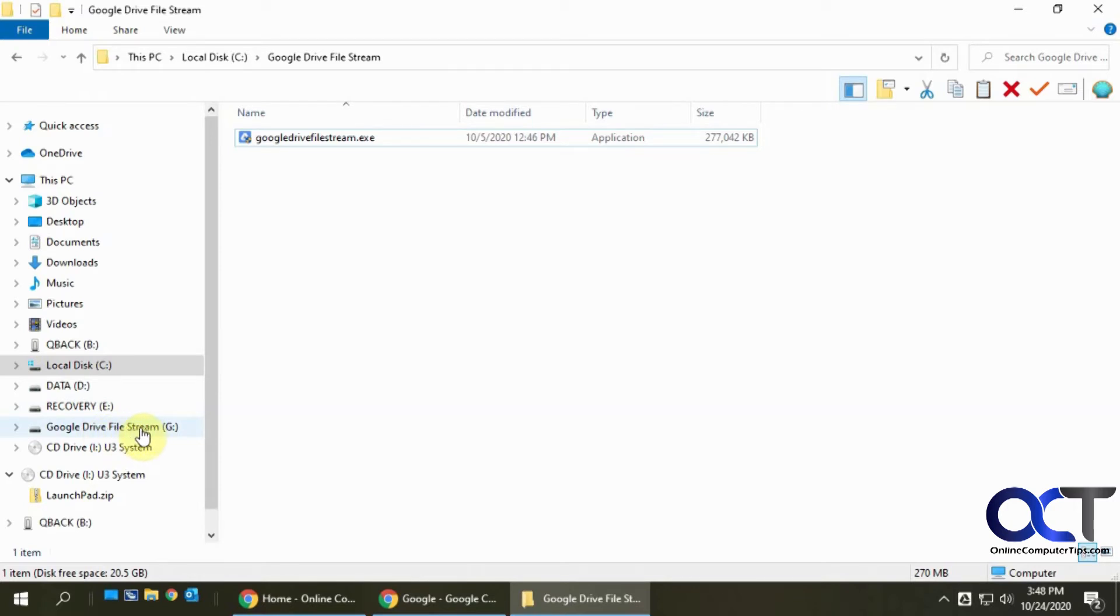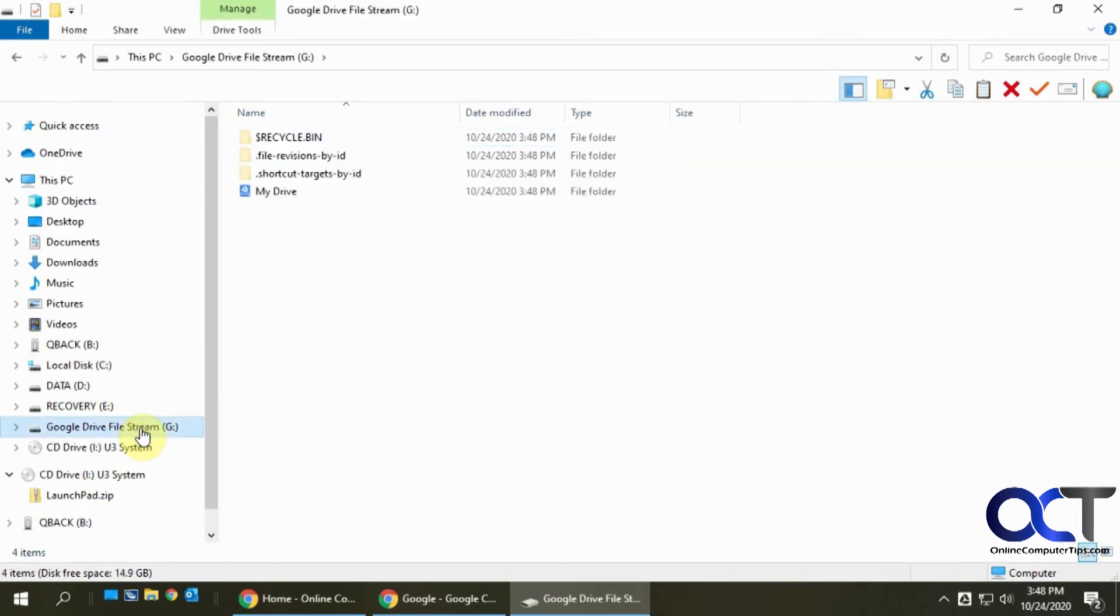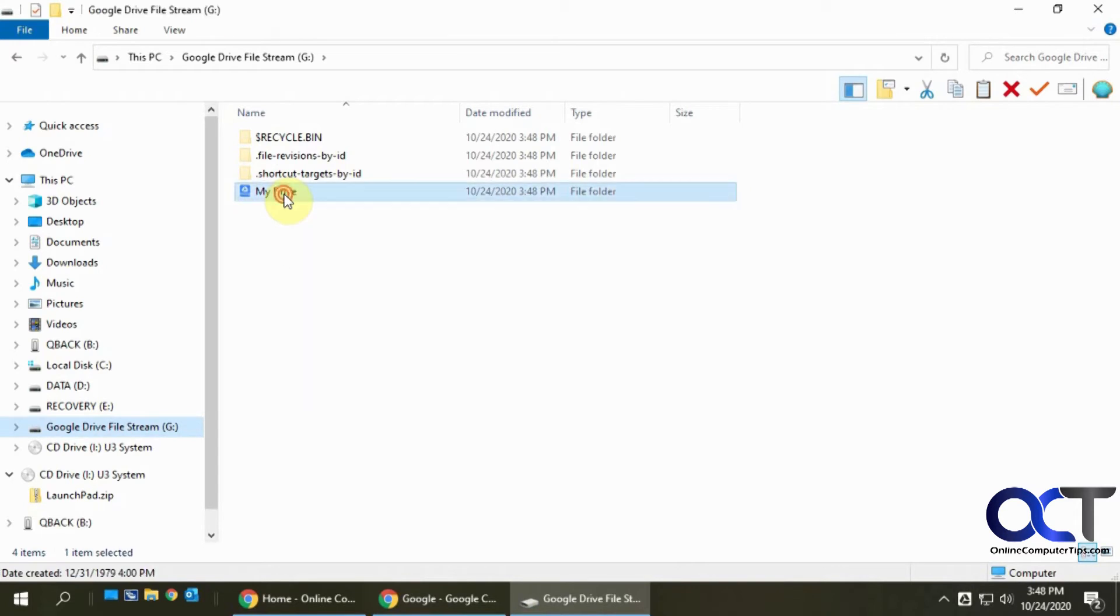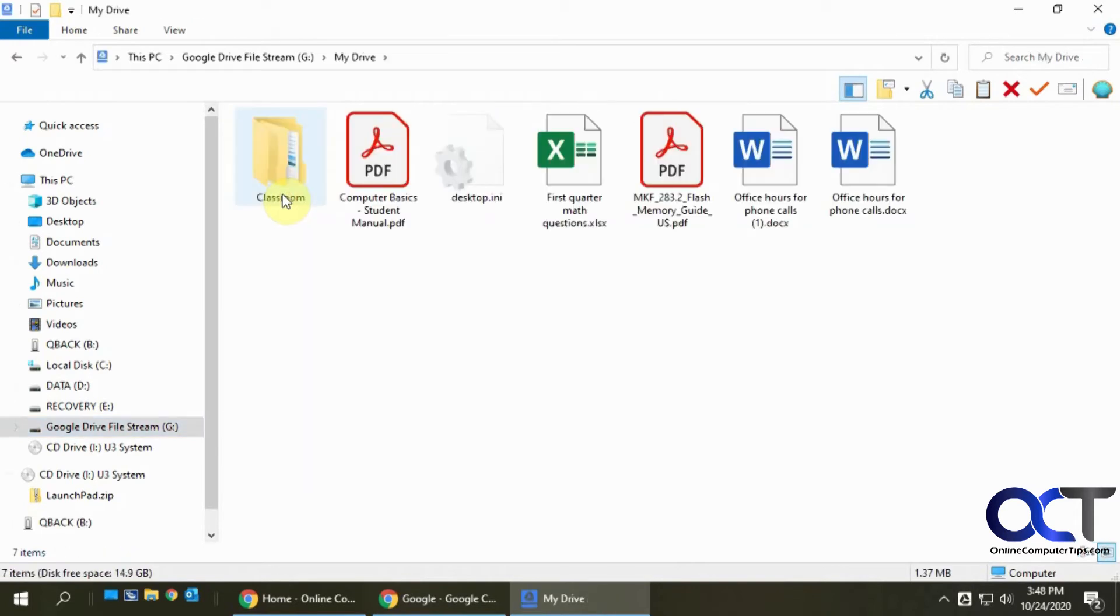So if I click on here, it's going to have a My Drive folder right here, and this is going to open my drive file.